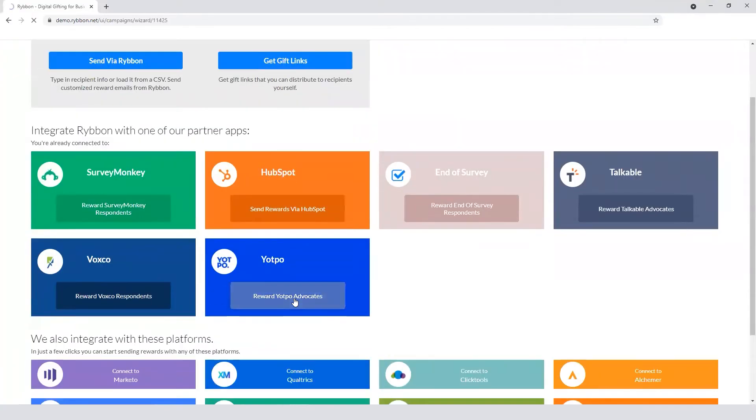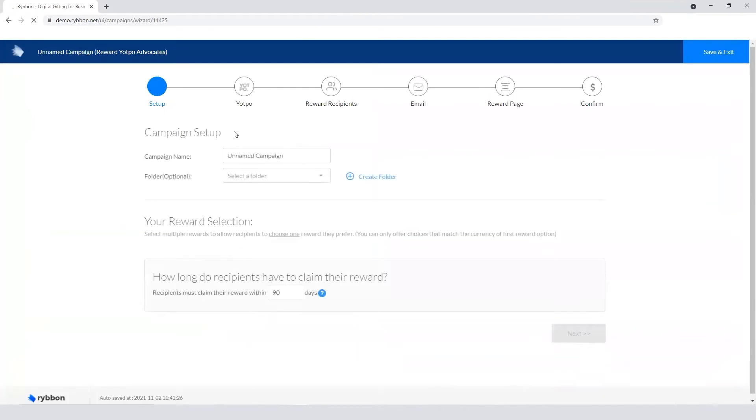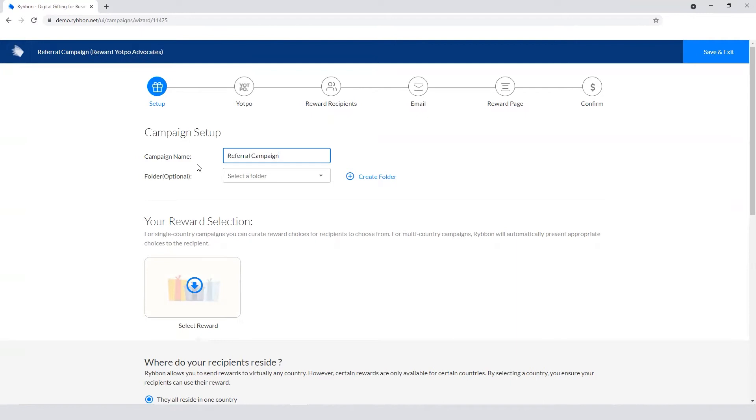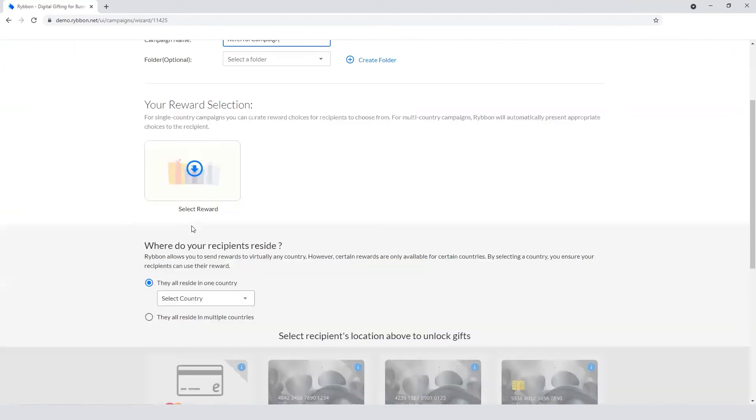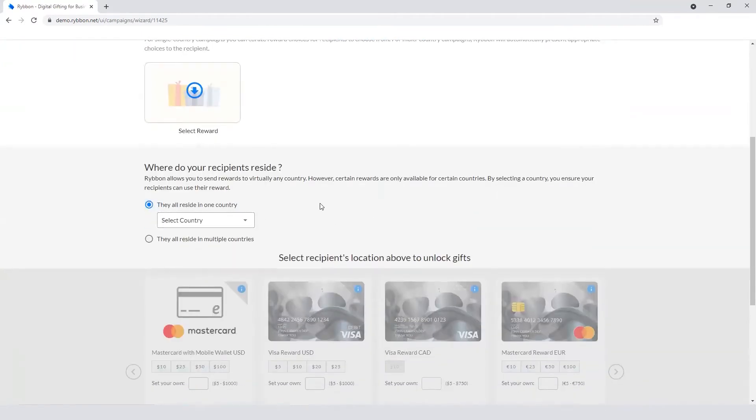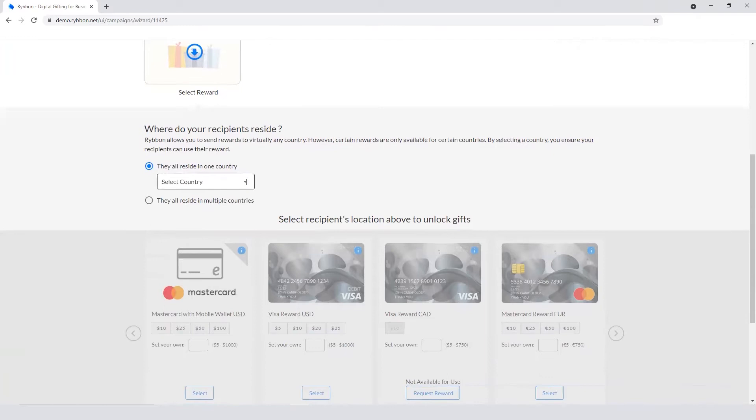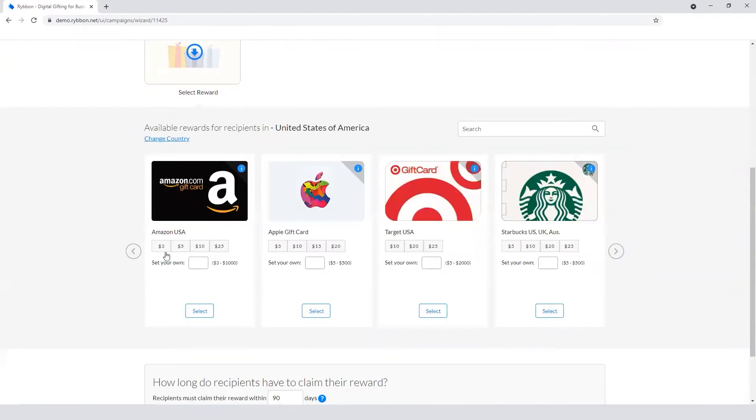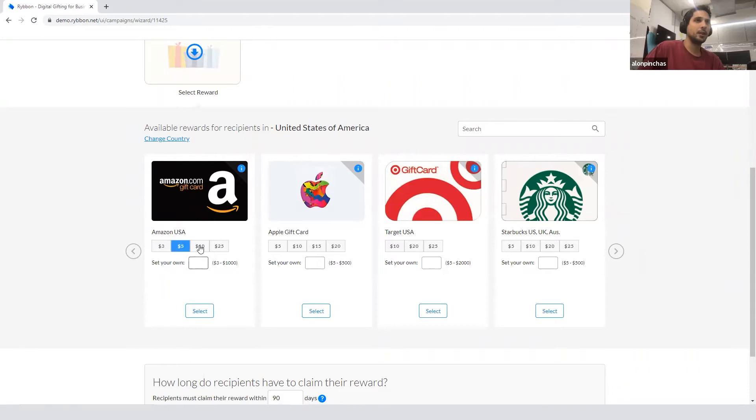So we'll hit Yatpo, you can see a few steps here. First is to name it and choose your rewards, whether they're going to a single country or multiple countries. So let's say it's going to the US, and defining the campaign on the Ribbon side.